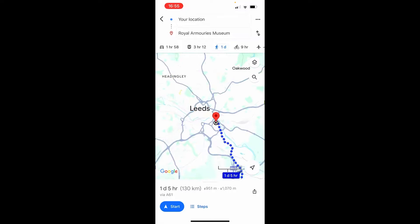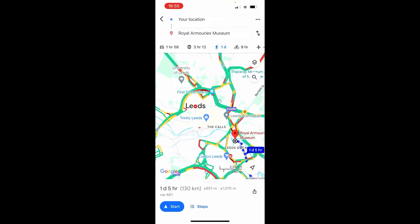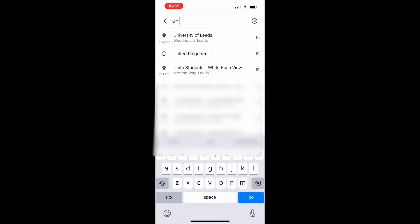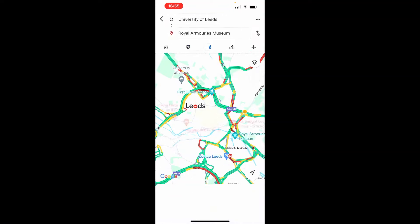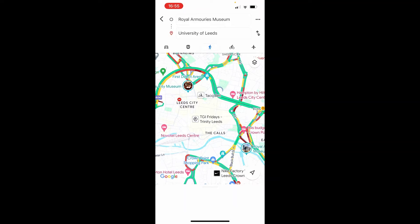Let's say we want to walk from the museum to the University of Leeds. I'm going to type in the University of Leeds and it's going to show me the route between both of these. Right now it's showing me from the University of Leeds to the museum, so if I click the upwards and downwards arrow on the top right of the screen it's going to swap them.